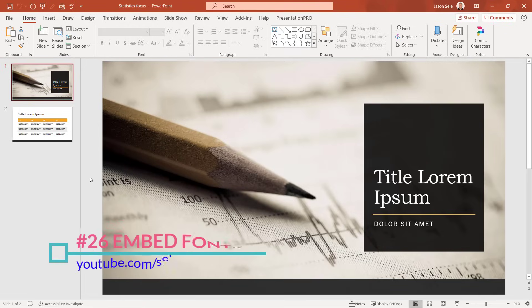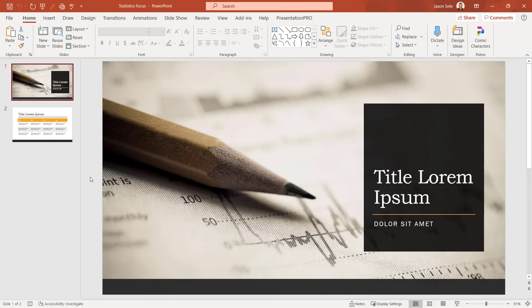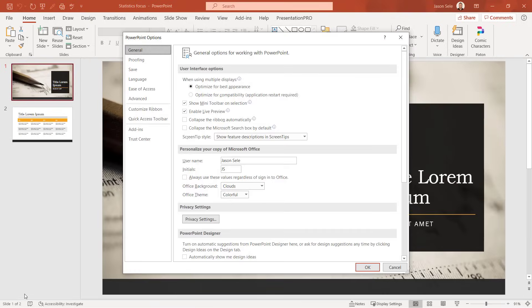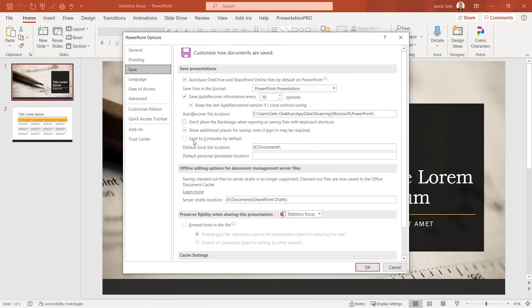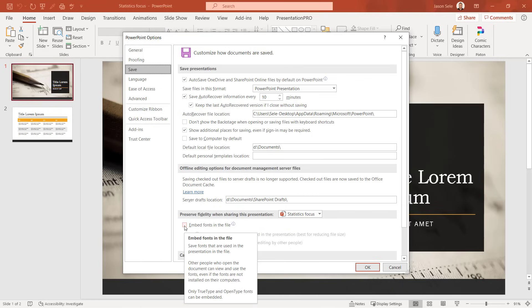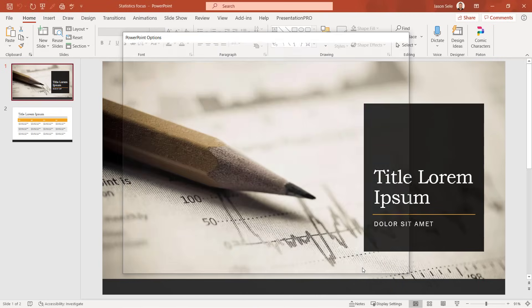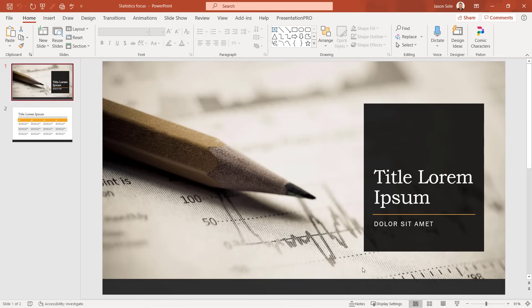Tip 26: Embed Fonts. If you intend to share your PowerPoint presentation with another person or present on a different computer, it's a good idea to embed fonts to ensure they're saved within the file. Enable this by going to File, Options, Save, and checking the box for Embed fonts in the file. Hit OK, and now when you save your presentation the fonts are saved within it.